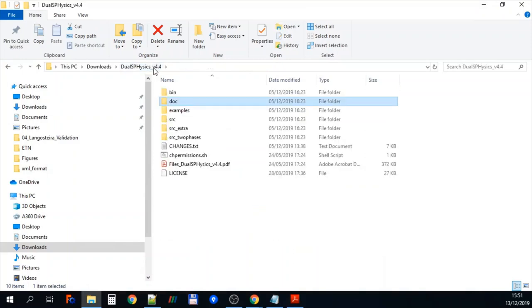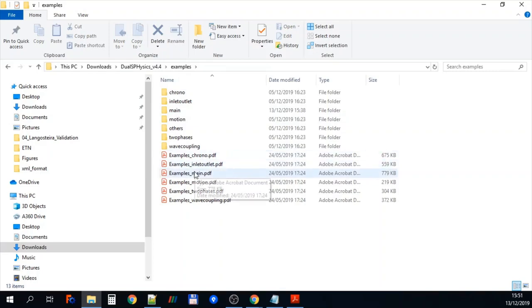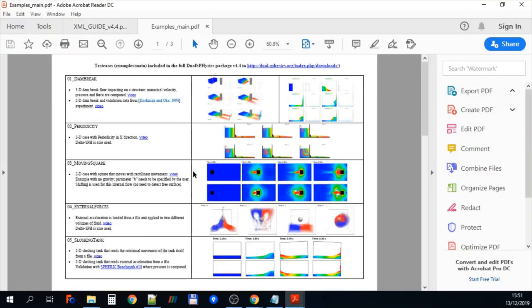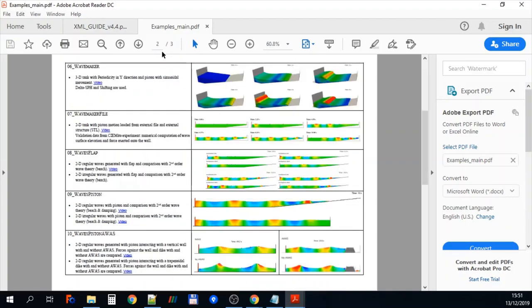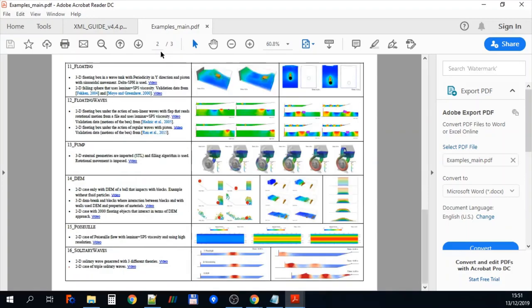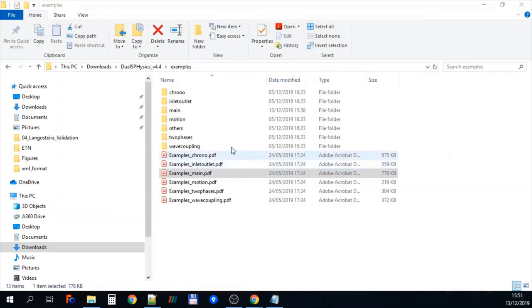So let's go back now to the main code and we're going to have a little look at the examples. The examples includes all of the plug and play cases that come with the software. If we click on the examples main, here we've got a PDF file of all the different cases that come with the software that you can run to see how the software works.